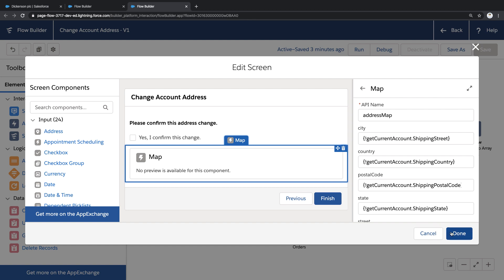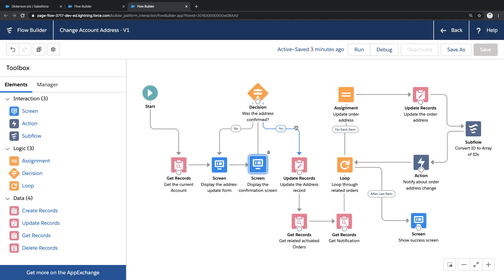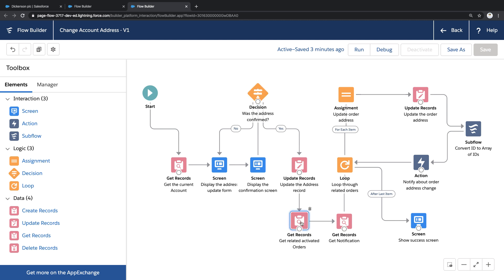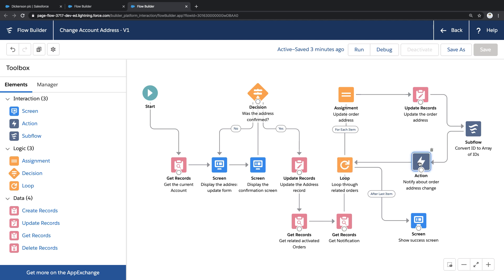And after that confirmation screen, I've added a bit of logic to validate whether the address was confirmed. And if it was, I'm retrieving any active orders associated with this account, then looping through each of these orders and updating the address, and then sending a notification about this change. And then finally, I'm displaying a success screen.